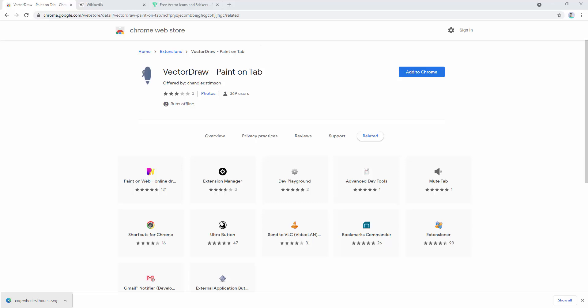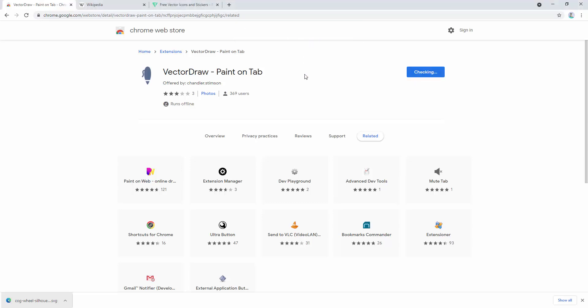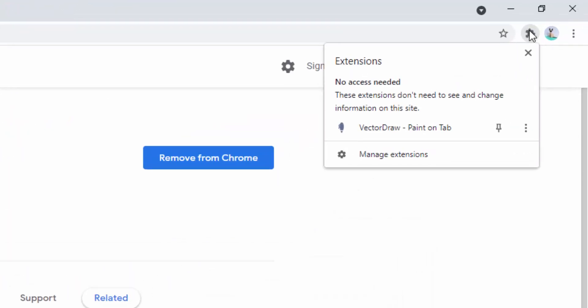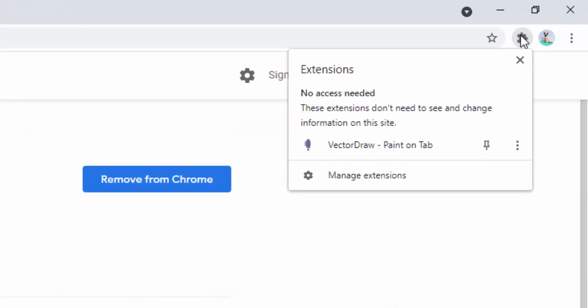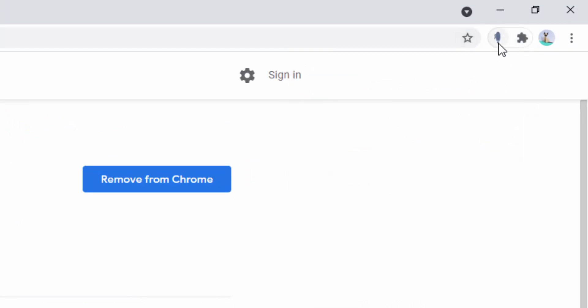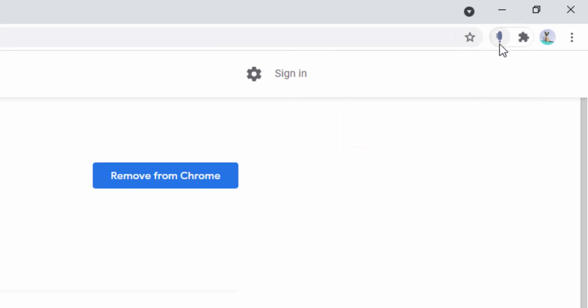So first of all, let's add this to our browser. After adding this to our browser, we can then pin this to the toolbar. To do this, we simply left click the puzzle piece we see here, and then left click on the pin icon. Now you'll see this inside the toolbar.